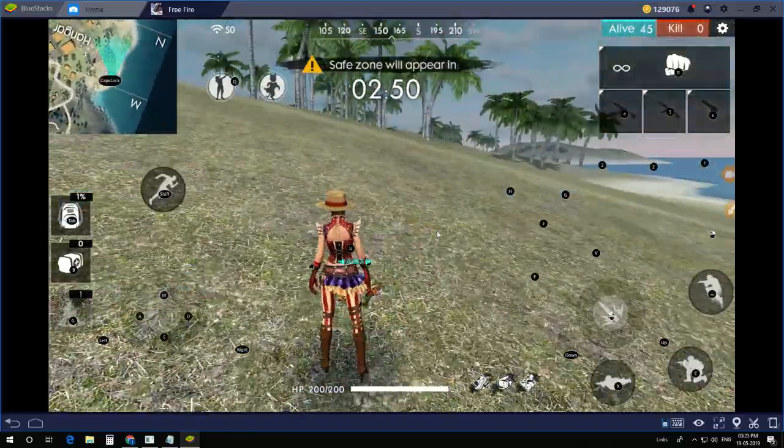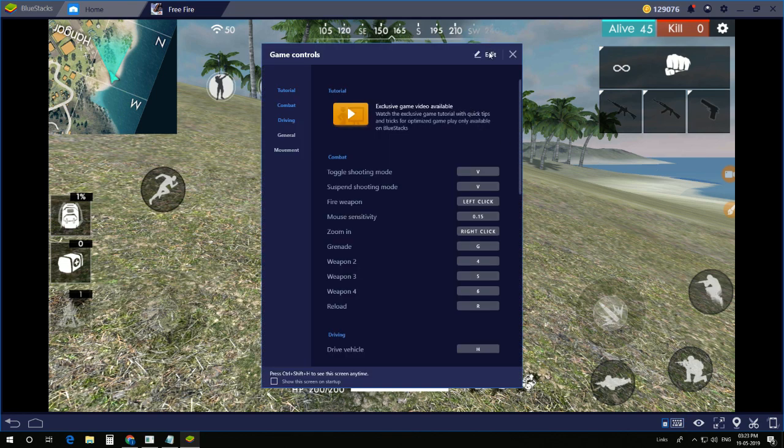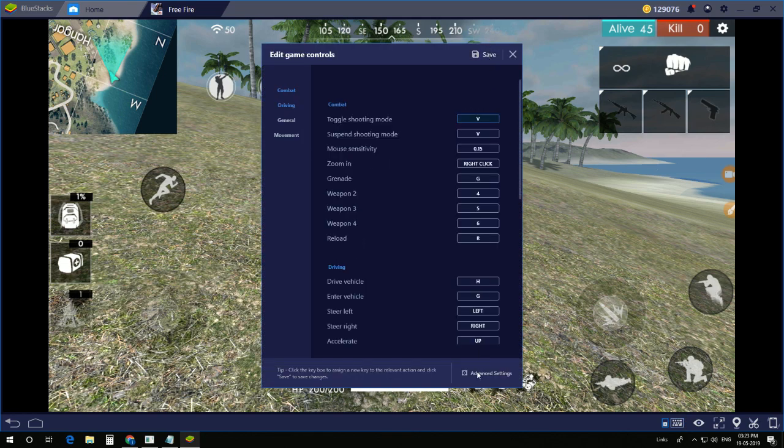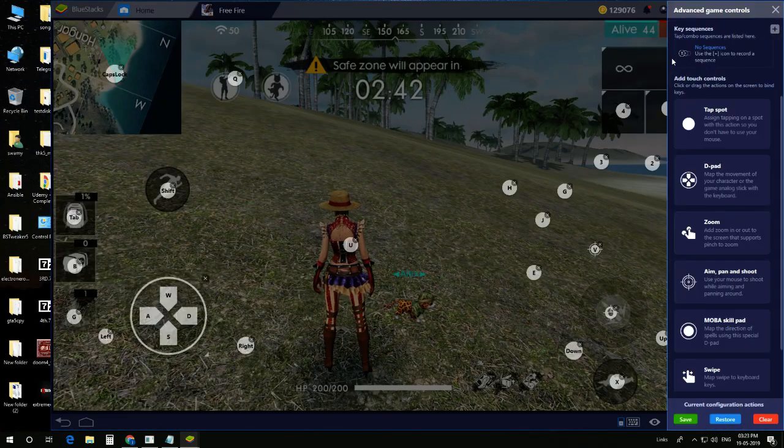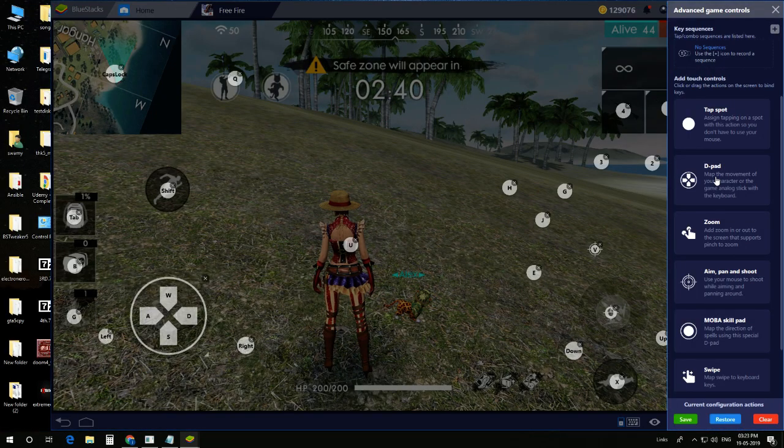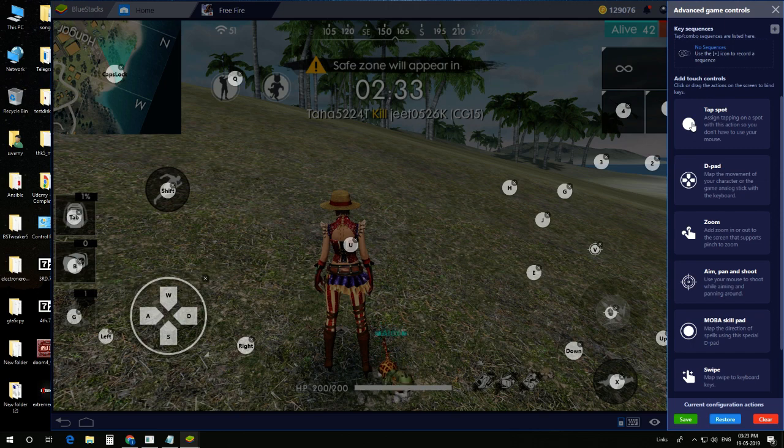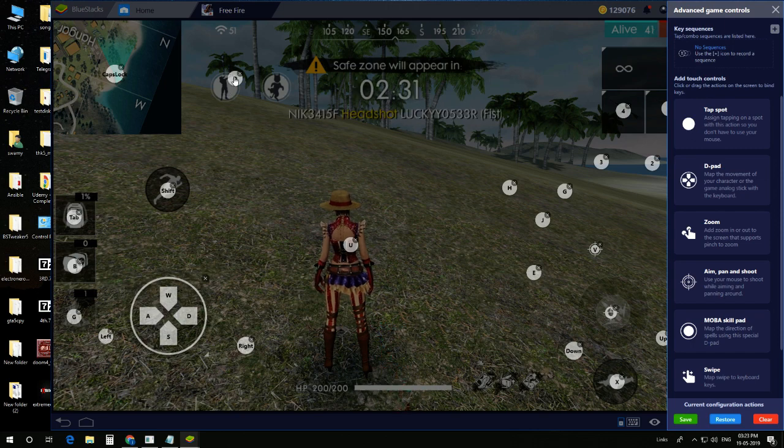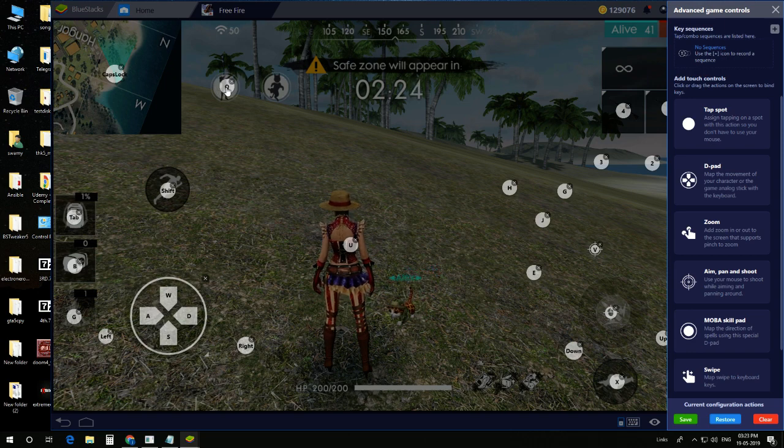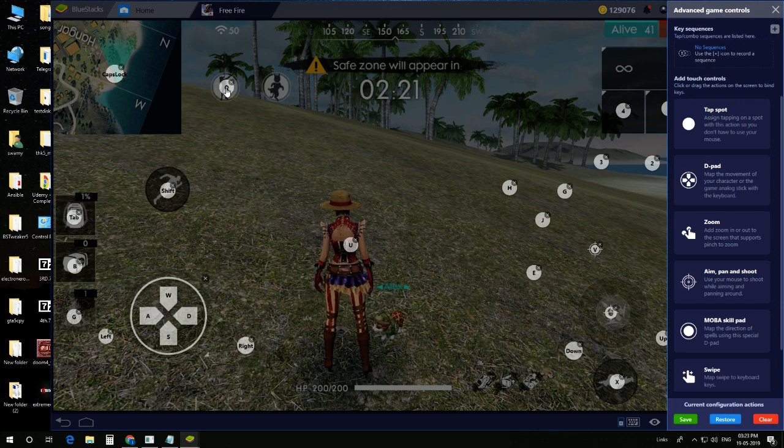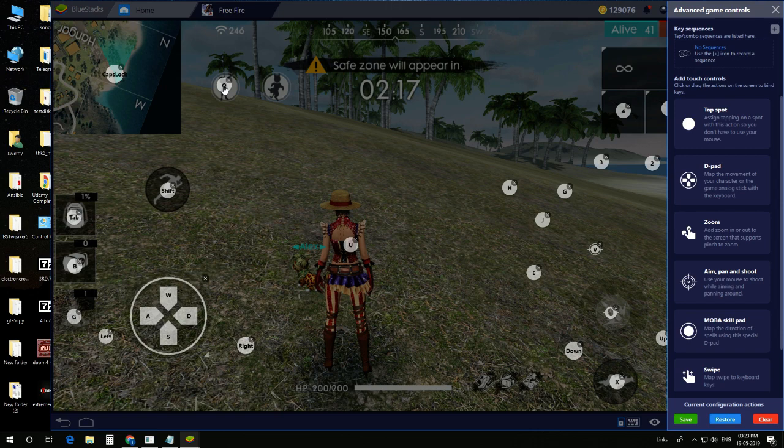Wait, another thing is, go to Edit, Advanced Settings. You can see this is the D-pad. D-pad means this is the pad we are using for movement, WASD. Tap spot to assign a key, so I added the key Q now. It is the controller. Drag the controller near to the emote button, so I drag it here and save it.